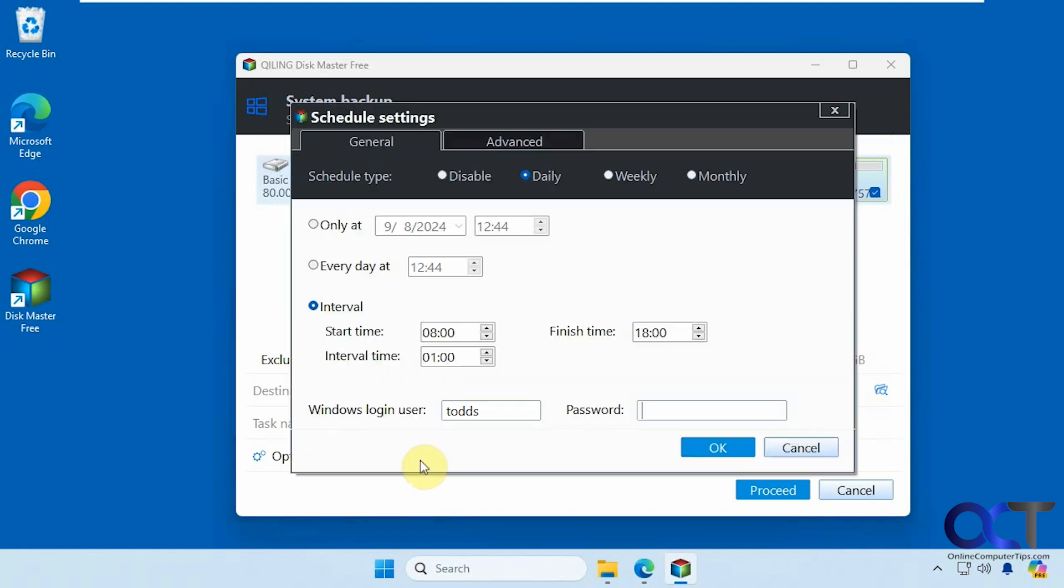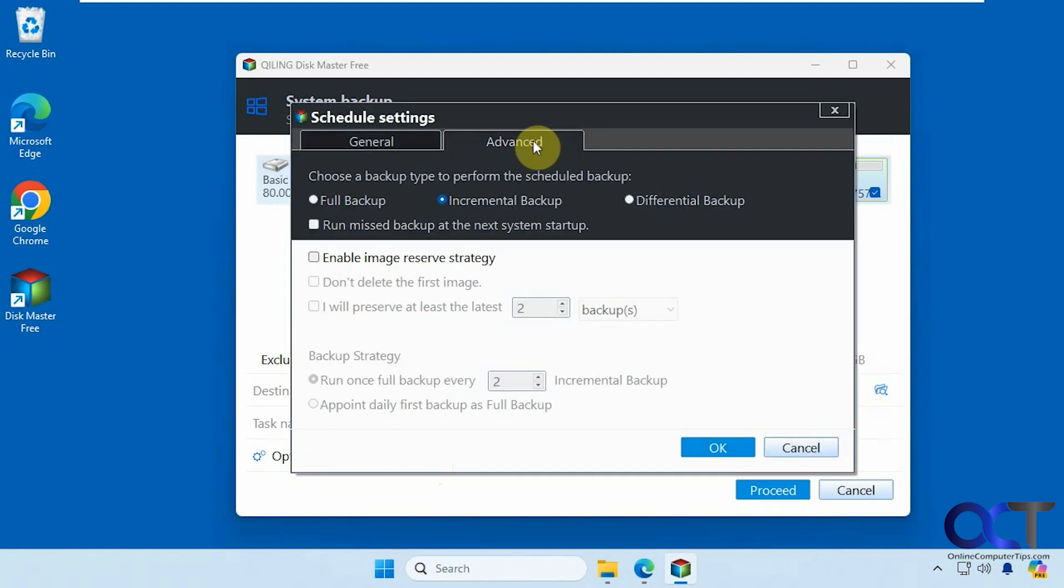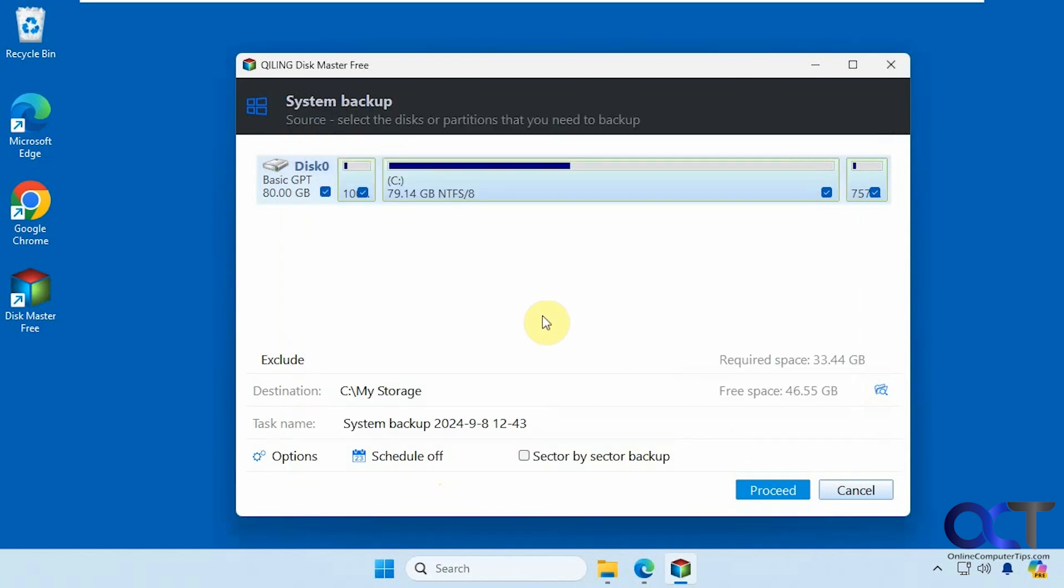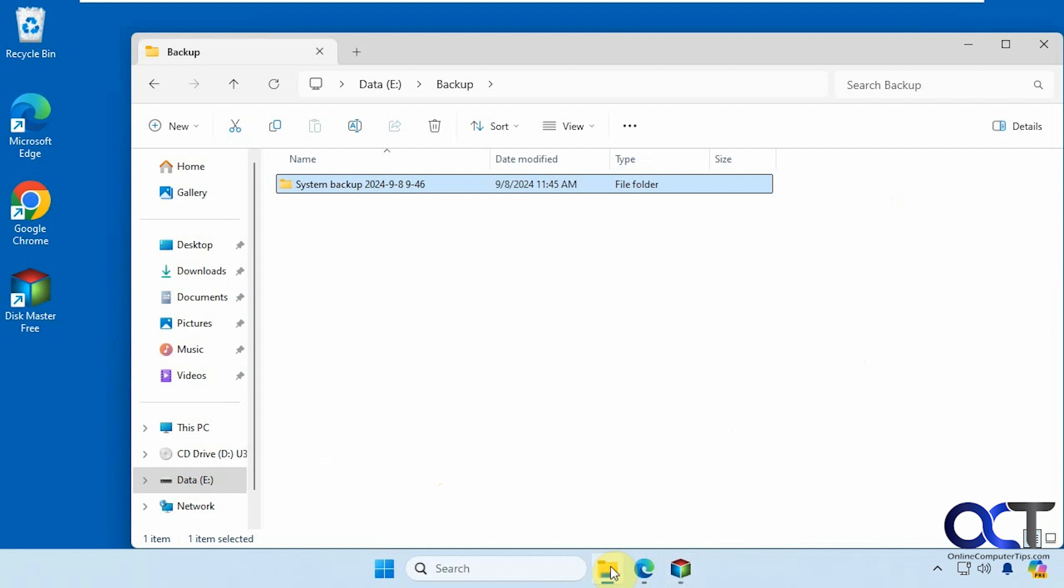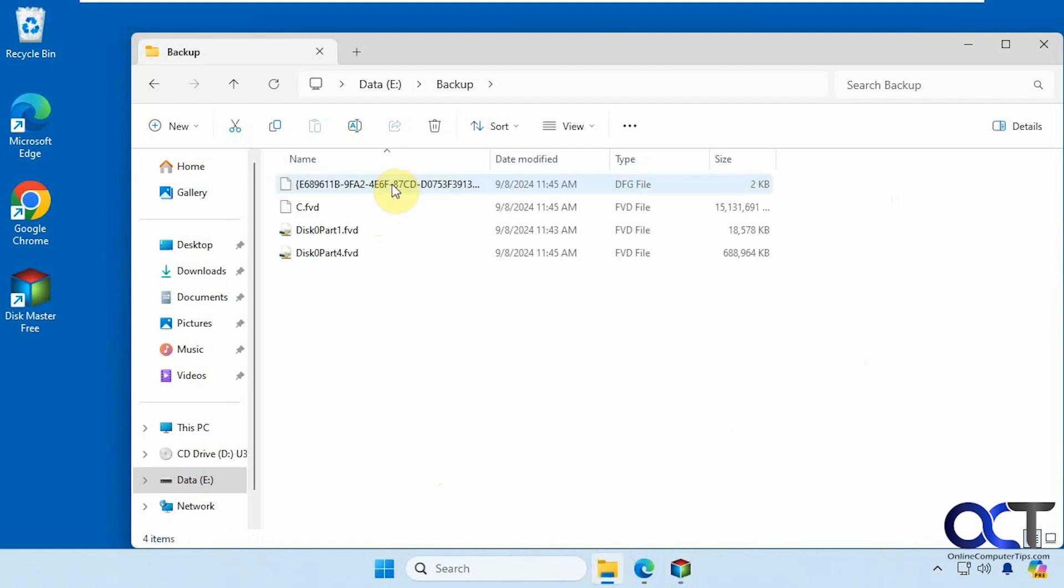And you could also schedule it as well. And then what types of backups when you schedule it, so full incremental and differential. I have this backup here that I did today, so here are the files.